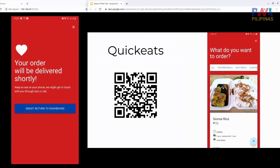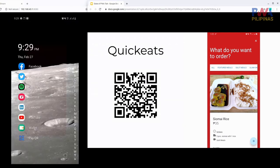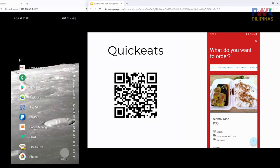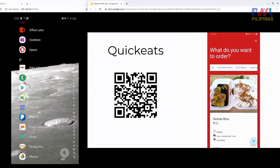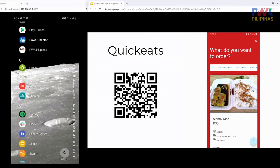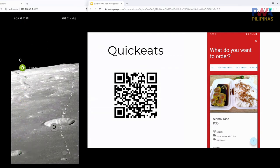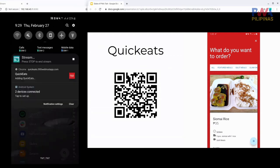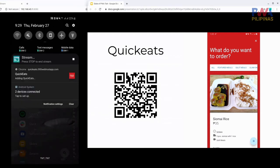I didn't install anything, and yet if I want to order again, I just open Quick Eats. If it has already installed in the background, I can open it and order again. It's that fast.